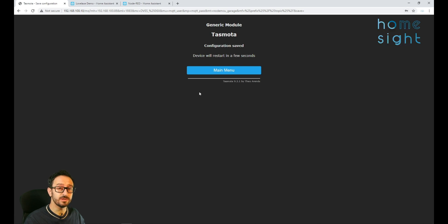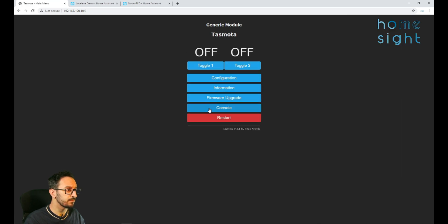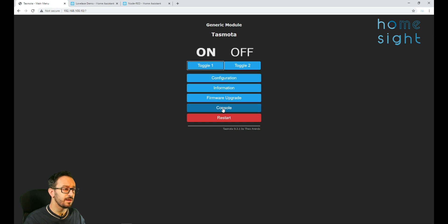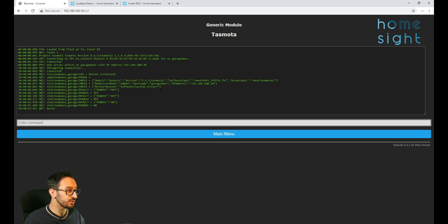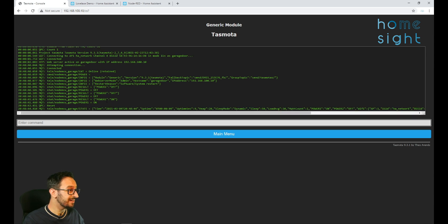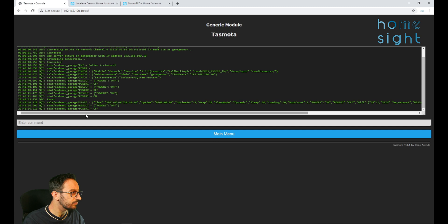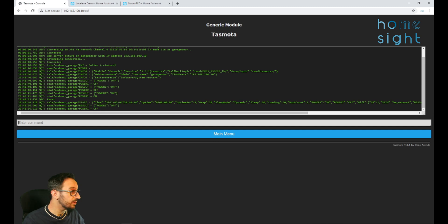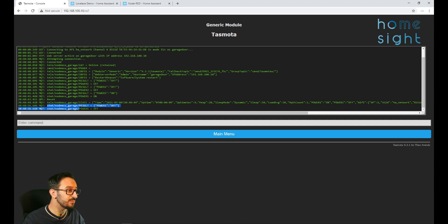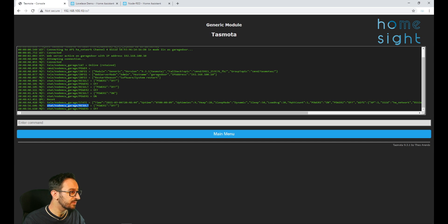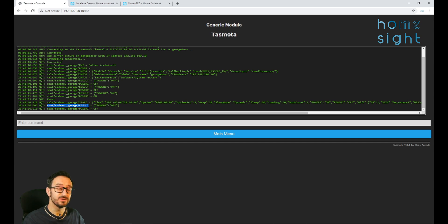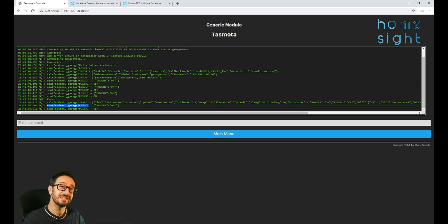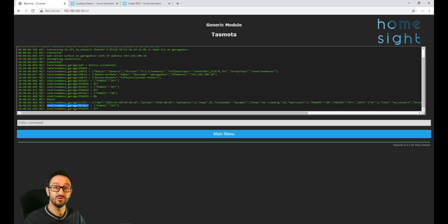Now that will reboot and if we send a command and go to the console you should see that it will send out a status. Here we go. So here's our status. So we've got stat, nodemcu, garage and result. And we know we'll also be able to do that with a command as well. So that's our NodeMCU talking MQTT to our mosquito or whatever MQTT broker you're using.